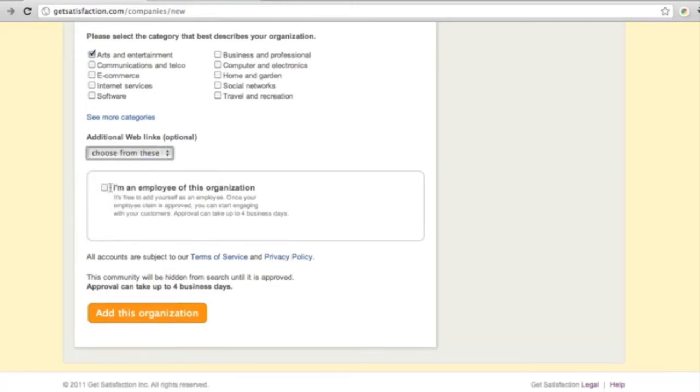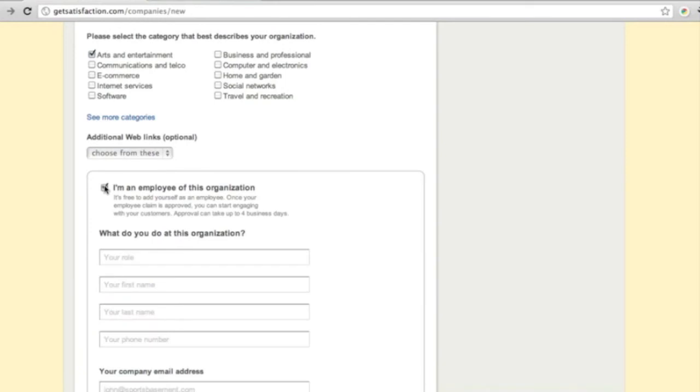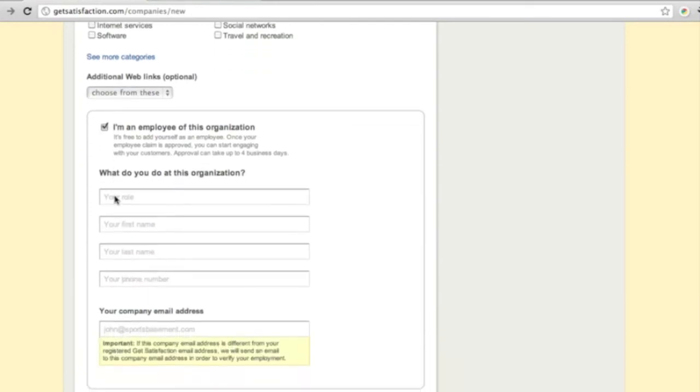If you're an employee, click the box that says I'm an employee of this organization. If you're a customer, leave this section unchecked.